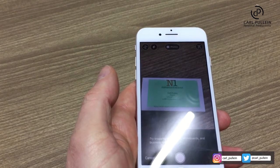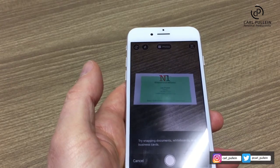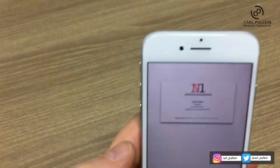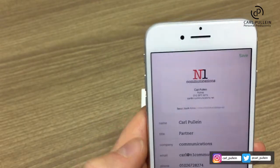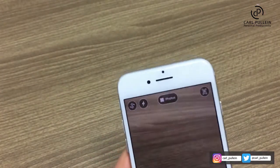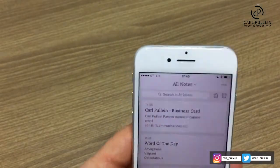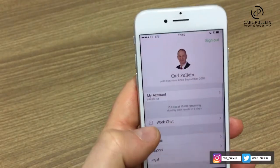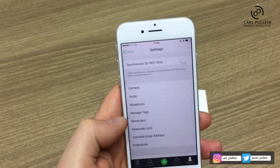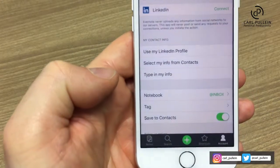There we go. It took a while to get that there, but it will pick up the details. And you can save it as a business card. I'm not going to save it because I've already done it. So let's come out of this. Then in Settings, make sure that you go to Camera, then Business Cards, and then turn on Save to Contacts.